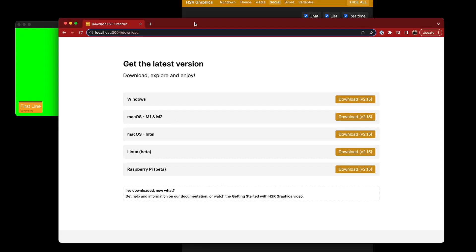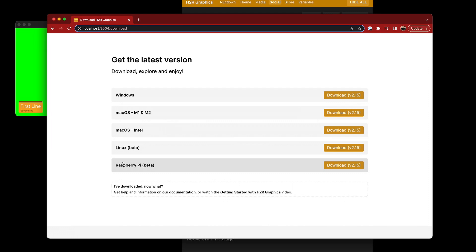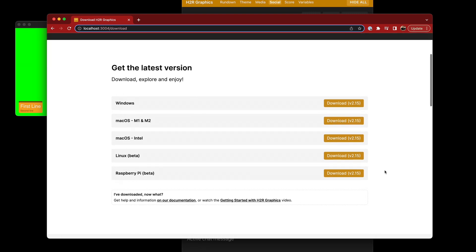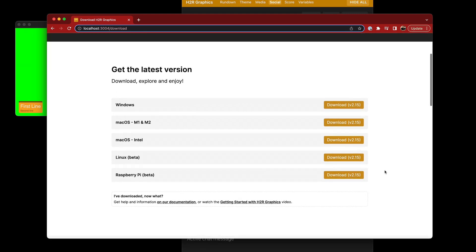And the final thing to talk about is there's a new Pi version in beta. So you can download this, install it yourself and execute it on your Pi. And then you're up and running and using H2R graphics on a Raspberry Pi. Pretty early days, looking for feedback and happy to hear feedback.